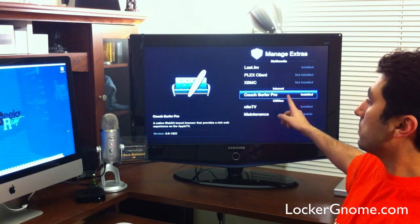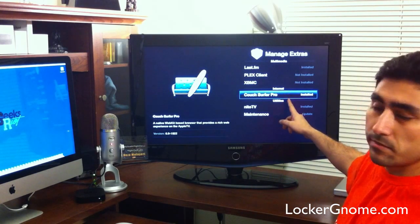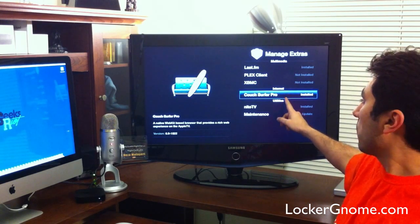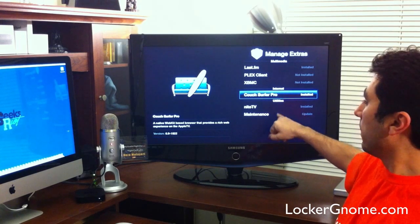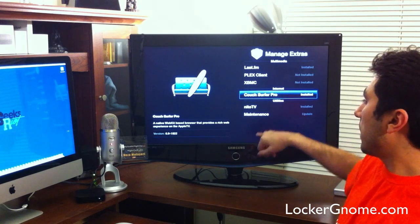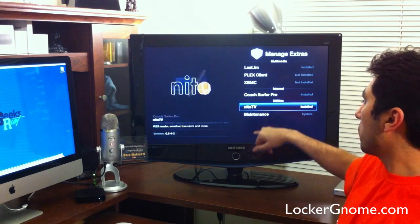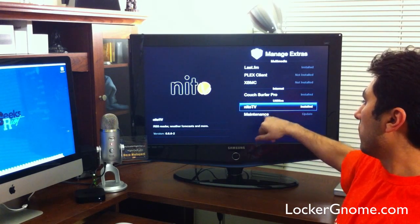And Nido TV is also there and installed. Maintenance, what you're seeing, all this extra functionality is not from GreenPoison.